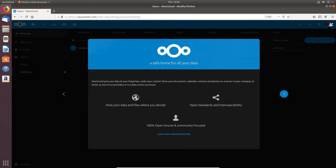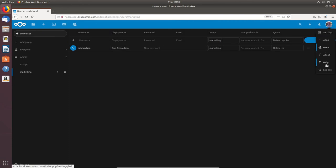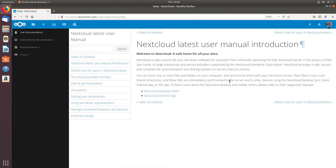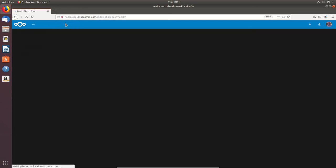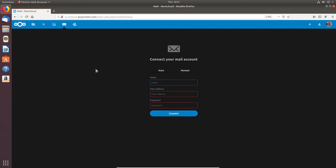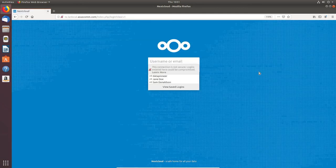Under About you get information about the application. Under Help you can get help documentation about the application — I probably need to read through it myself since I'm new to Nextcloud. Under Mail I can connect my mail account — I haven't configured that yet. This has been a look at Nextcloud 17.0.0. I'm going to go ahead and log out. Hope you enjoyed the video — please subscribe, hit the bell, give it a thumbs up, and have a nice day.